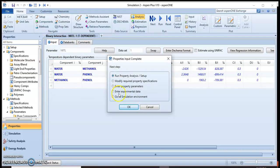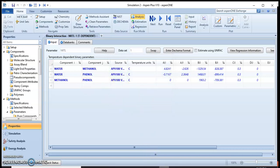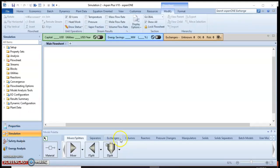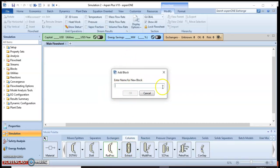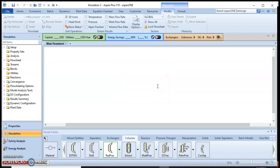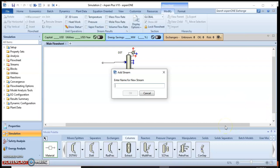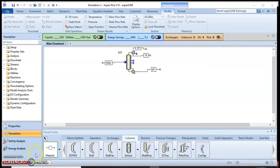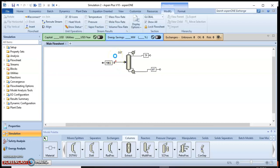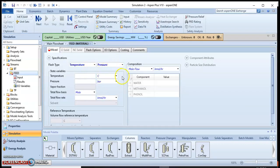Let's go to the simulation area. We have one feed stream, and here we have the distillation column with the top product and bottom product. Let's input the feed stream data — the flow rate, composition, and conditions.